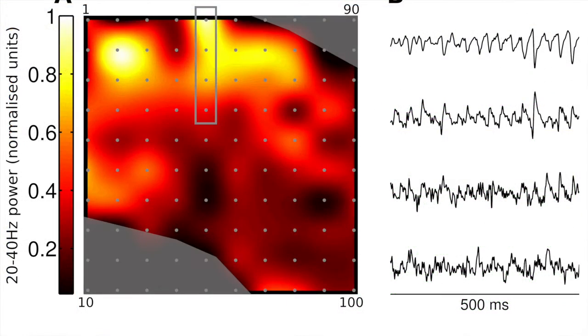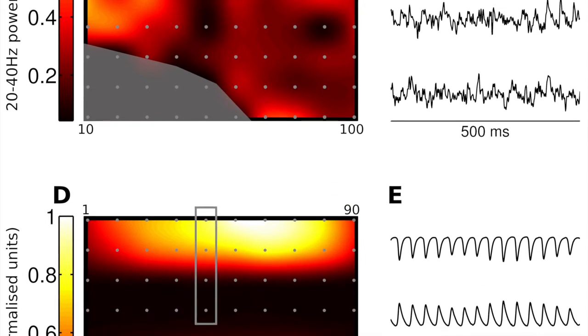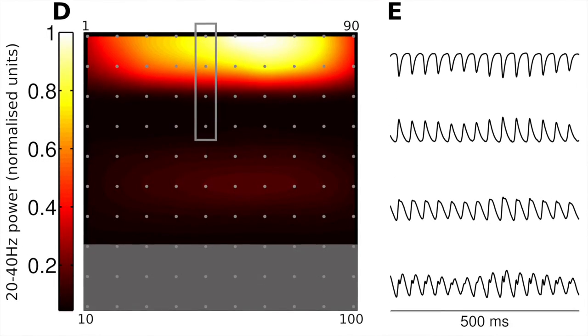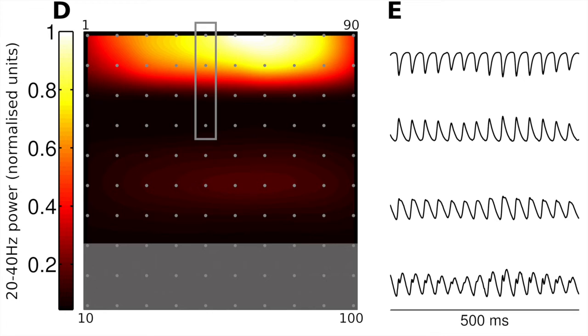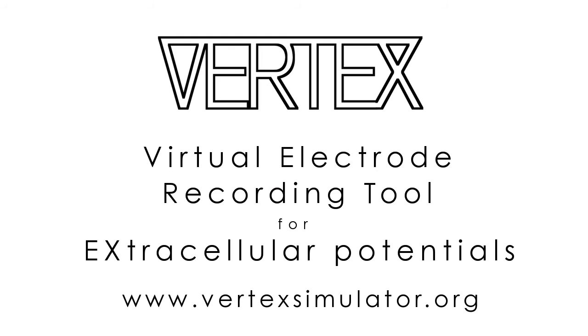We have already begun to compare extracellular recordings from multi-electrode arrays in vitro to output from large-scale models containing hundreds of thousands of neurons simulated in Vertex. We look forward to hearing about your ideas and simulation results.